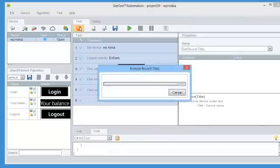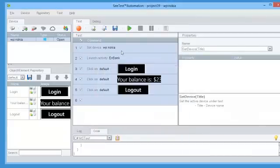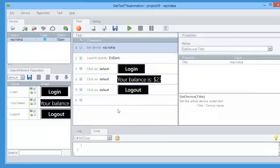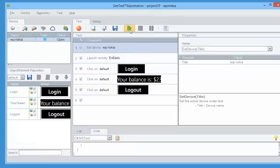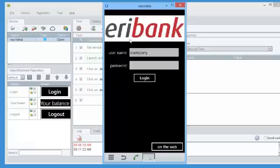Once we've finished recording, we click the Stop button, and you see that automatically a test script has been created, as well as an object repository. We can now play the test by clicking on the Play button.